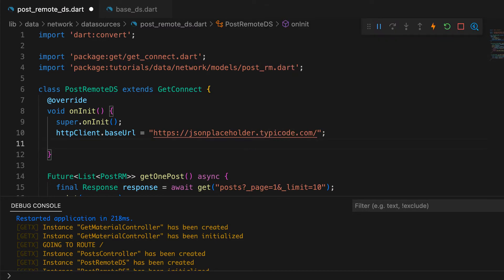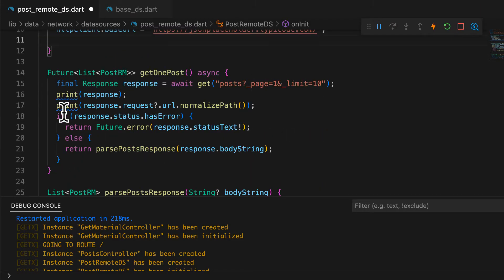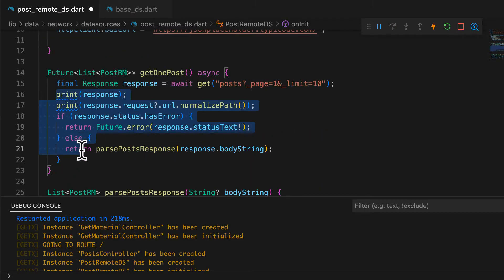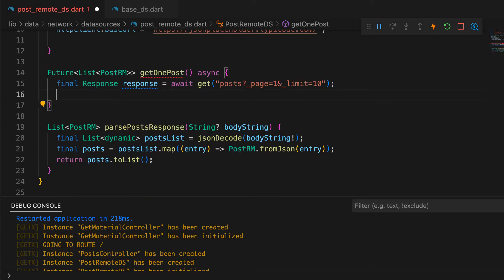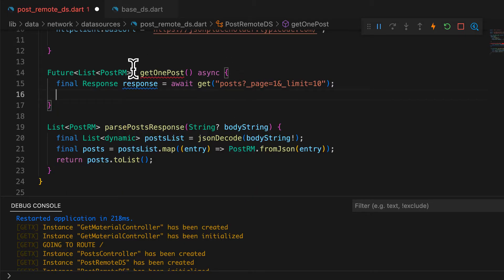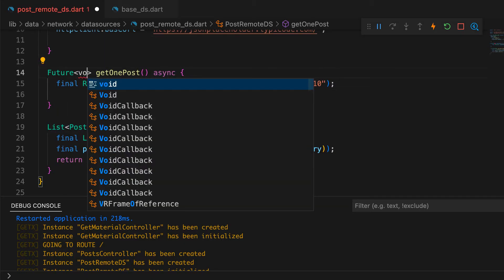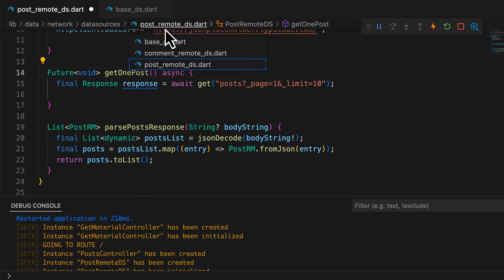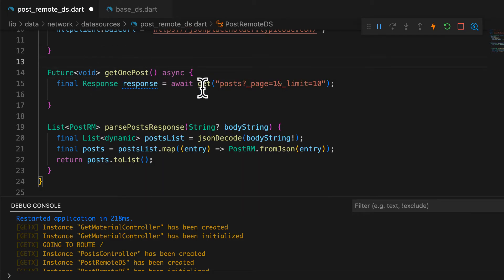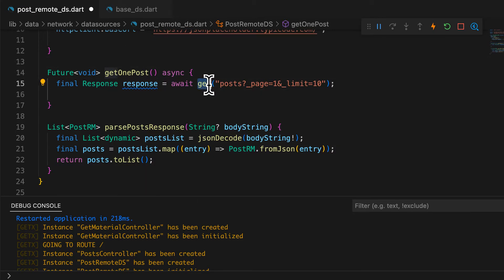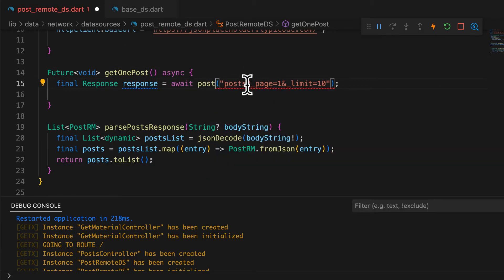Now that we've talked about GET calls, let's cover the other REST calls quickly. To make POST, PUT, PATCH, and DELETE REST API calls, you just need to use the same corresponding functions — post, put, patch, and delete. That's it — it's as simple as that. Of course, with POST and PATCH, you need to supply request body parameters as well.